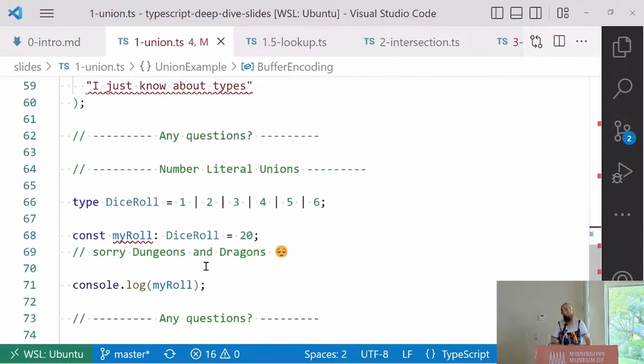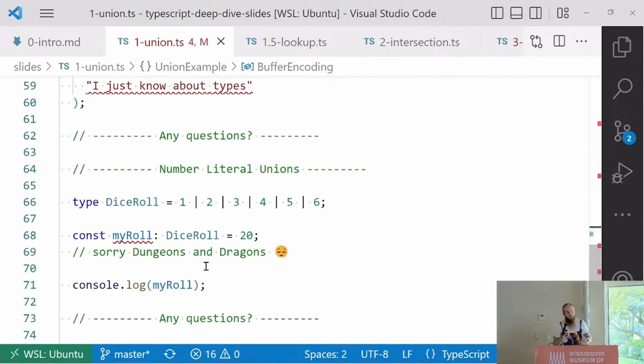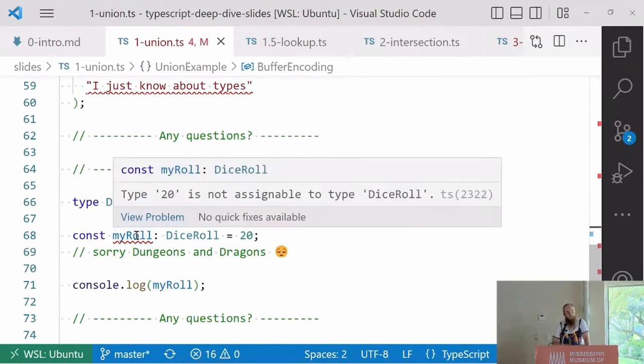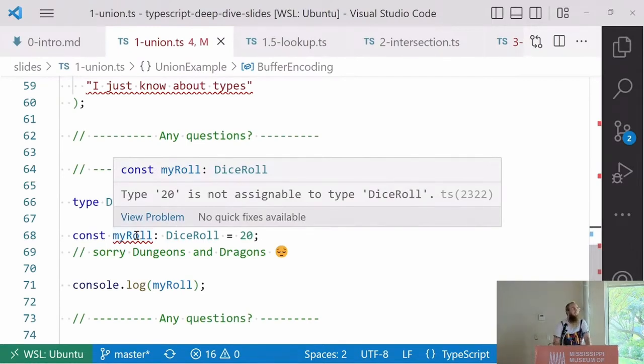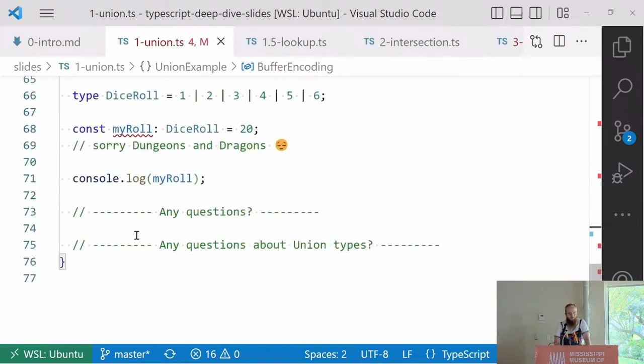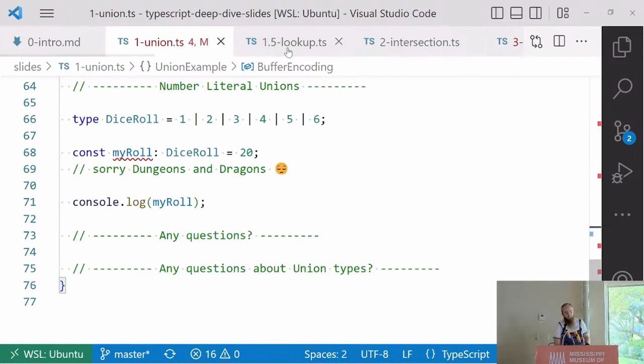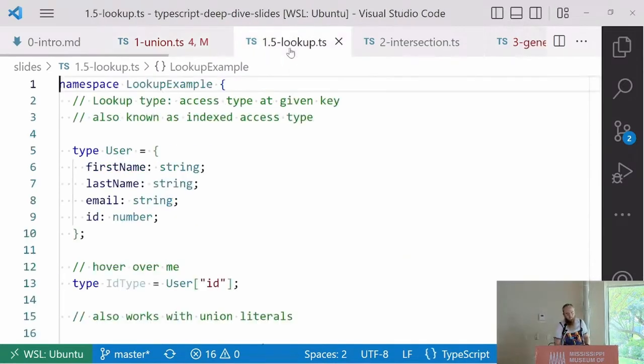We don't only have string and type unions, we also have number literal unions, so we can see dice roll is one through six here. If we try and set my dice roll equal to 20, it's just not going to work. This is only a D6. Any questions about these types of unions?